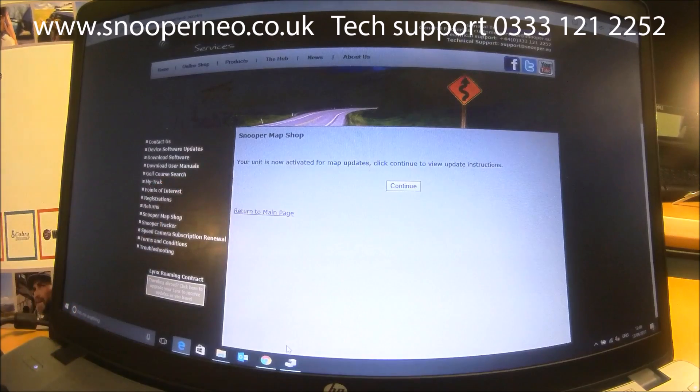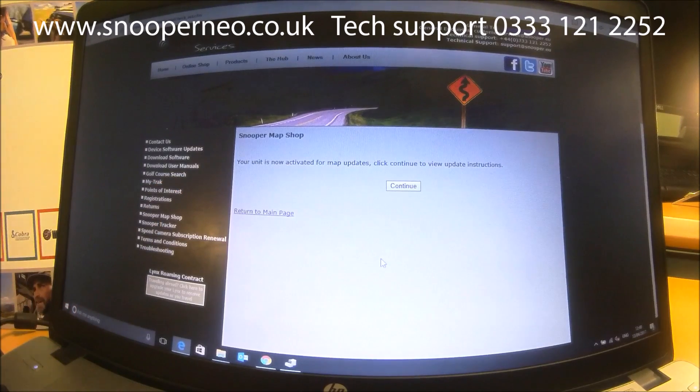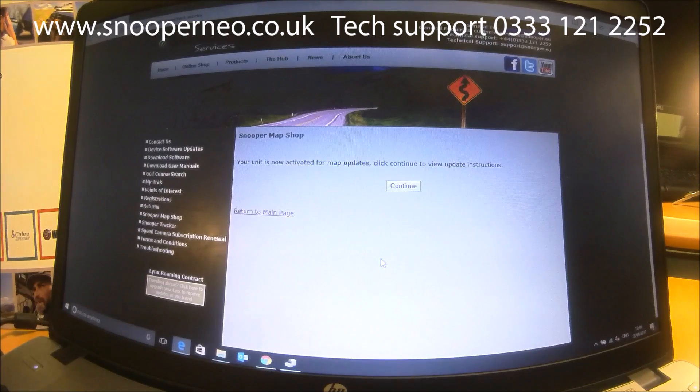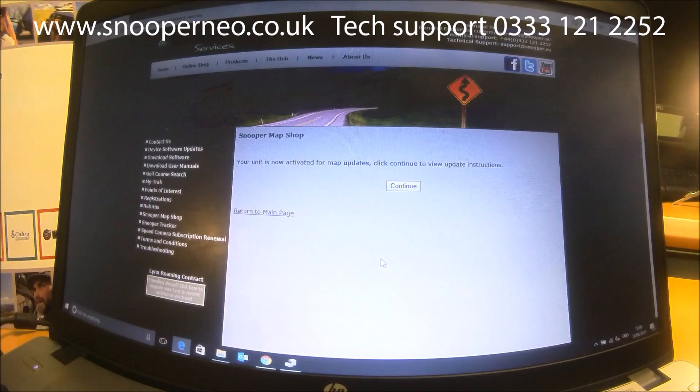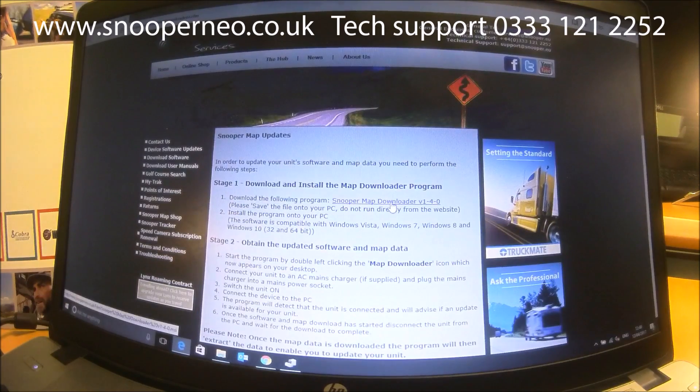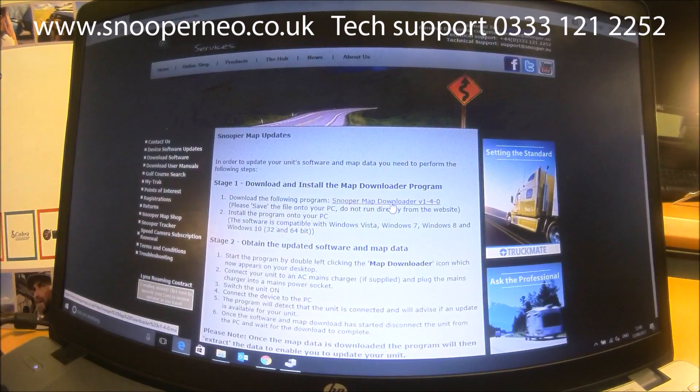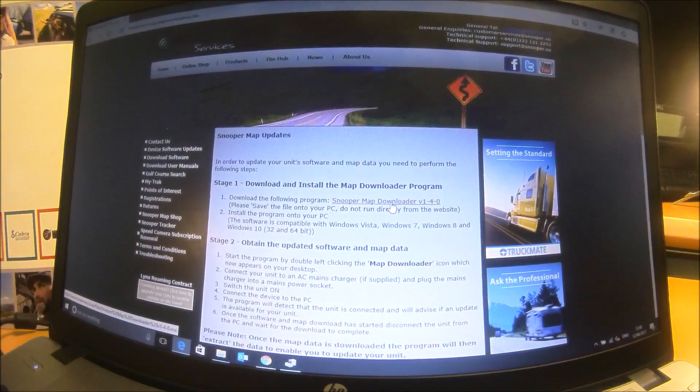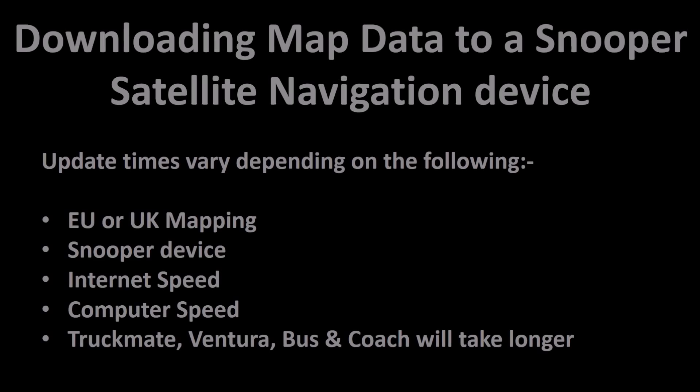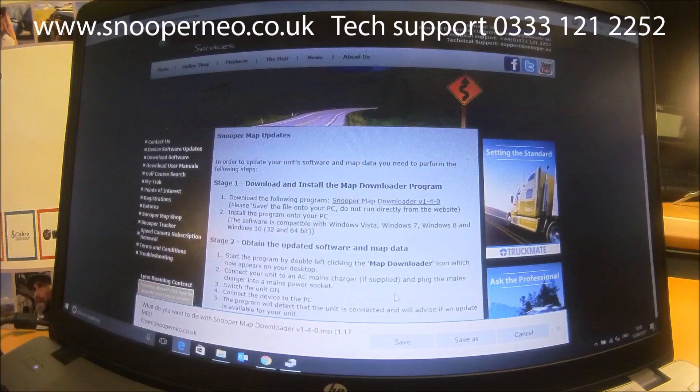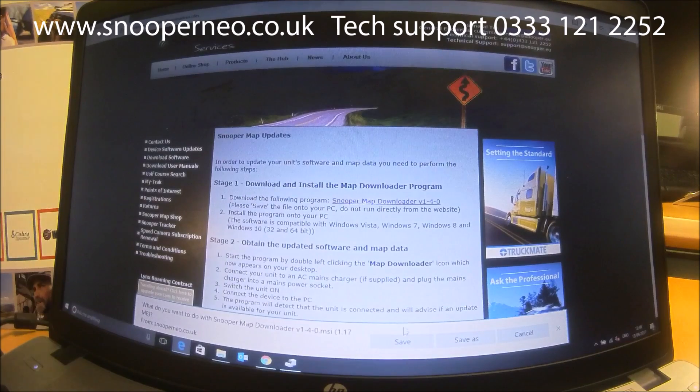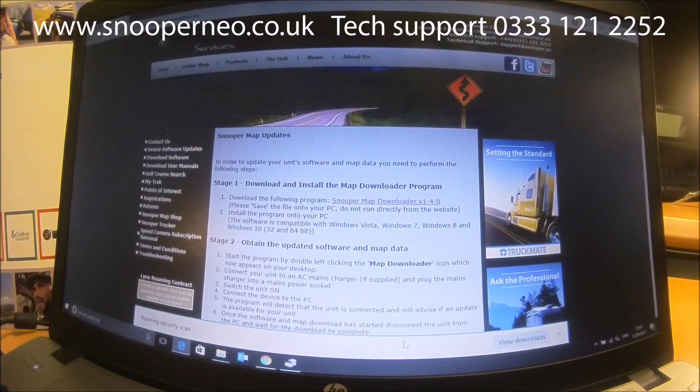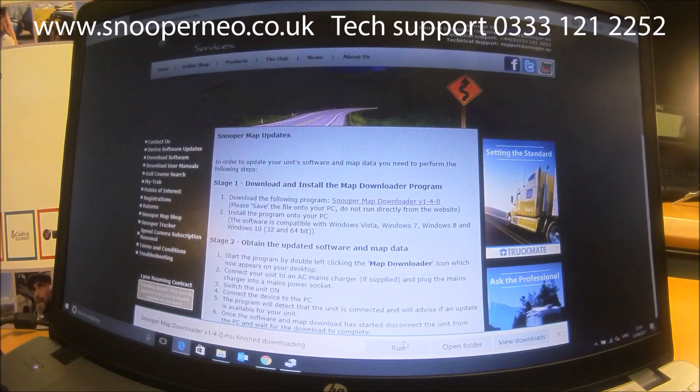It says my unit is now activated for the map update, so there's no cost to that because it has lifetime map updates. If there was a cost it would ask you to pay whatever the amount for that map is. So if we press Continue, it now says Download the Map Downloader Program. Click Save and it will run the download from there.